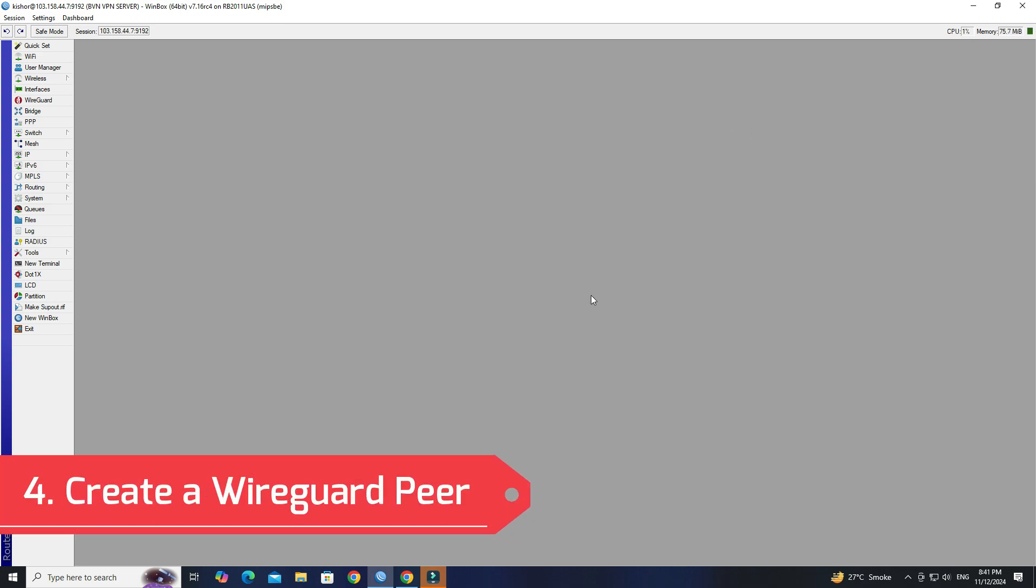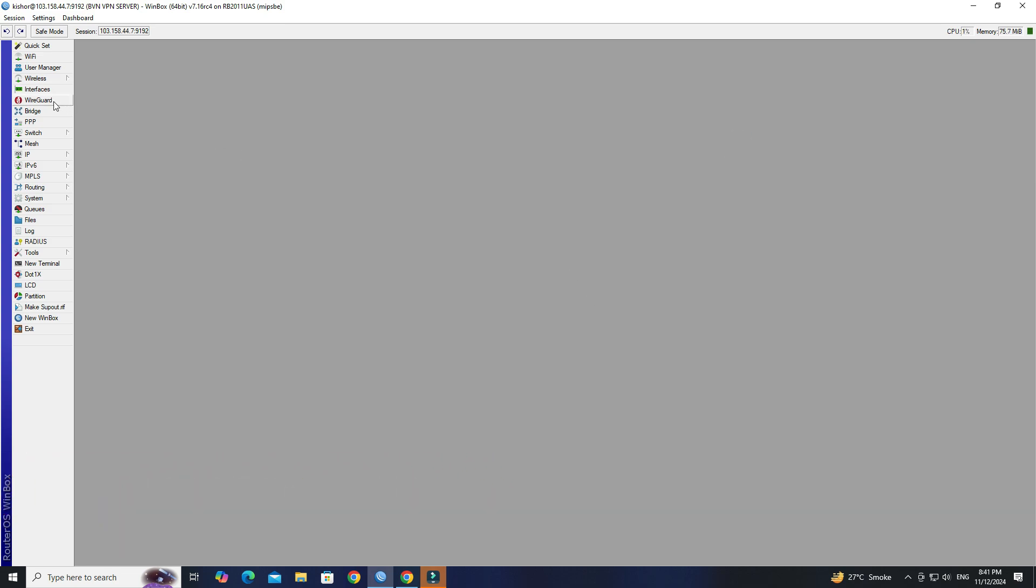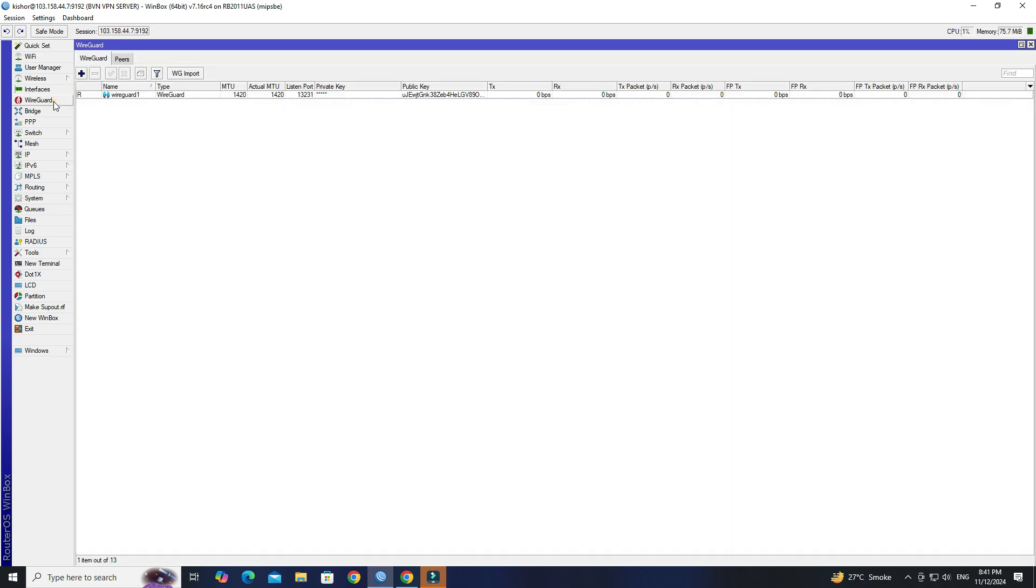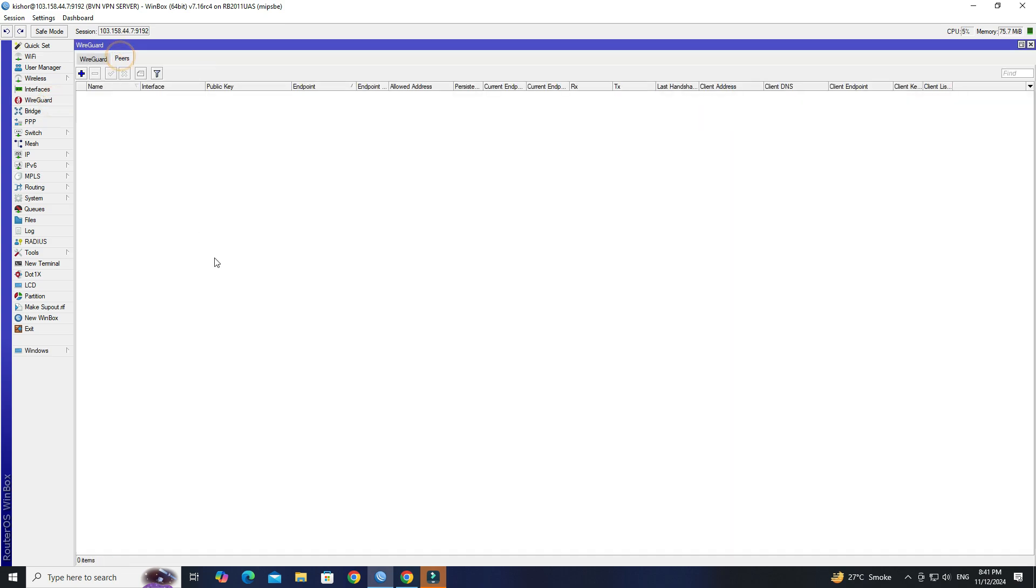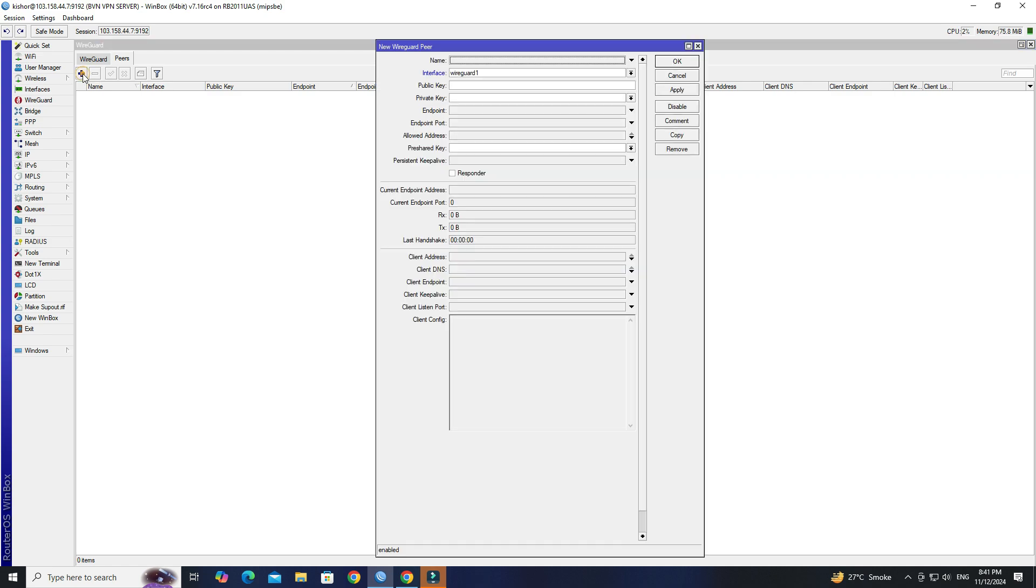Step 4: Create a WireGuard peer. Go to WireGuard, then click on the Peer tab. Click the plus button to create a new peer. Set the name of the peer.